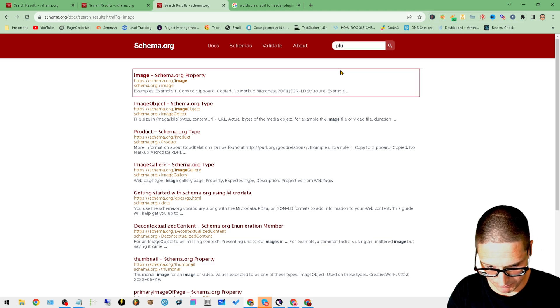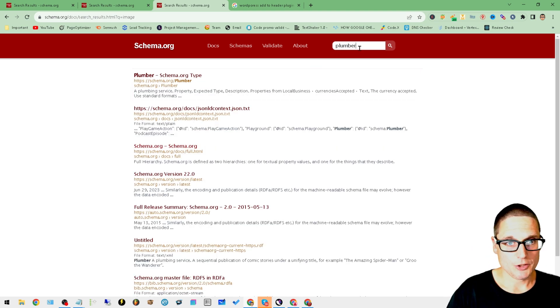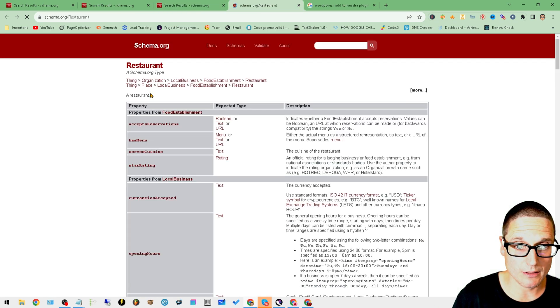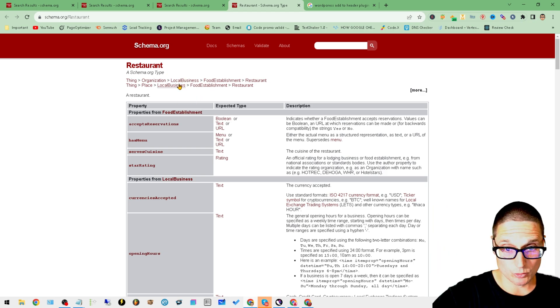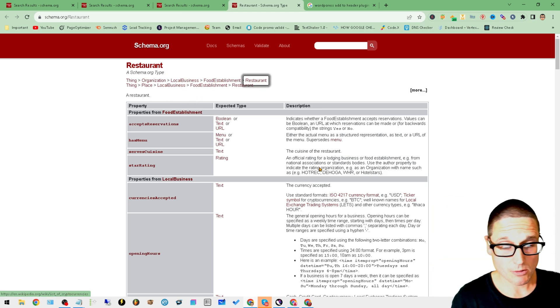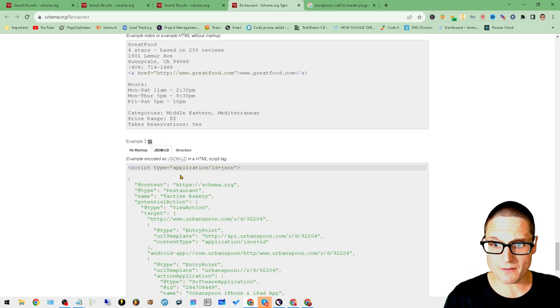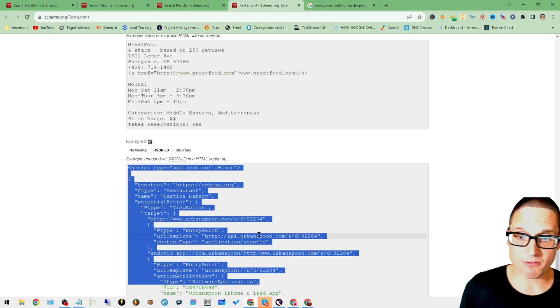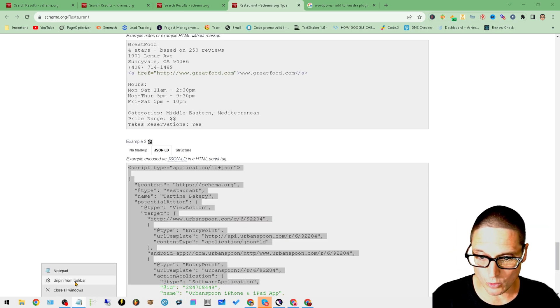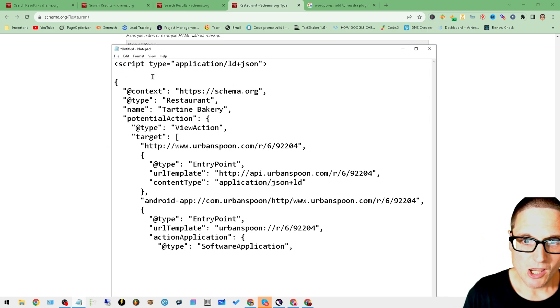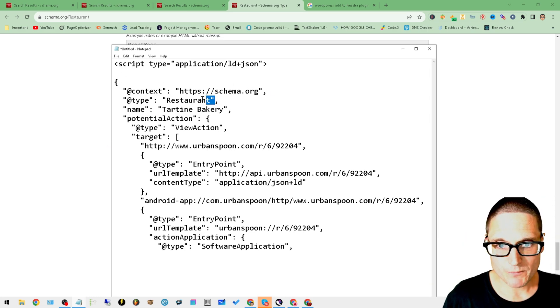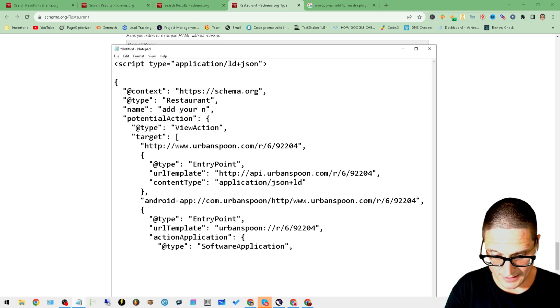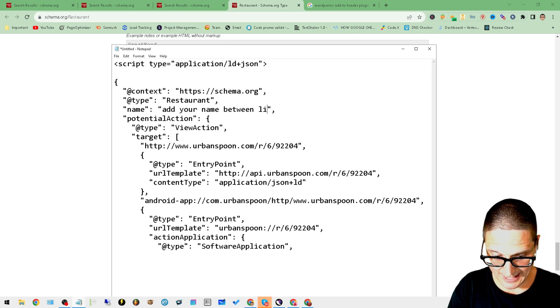Let's get back in here to the schema types. You have plumber, you have real estate agent, how about a restaurant. You can have your local business, food establishment, restaurant. We need some examples. Scroll down to the bottom, grab your example. As far as changing out information, let's say that we're a restaurant, we'll open this up, put this inside of here. So context is always schema, the type is restaurant, the name - add your name between lines.